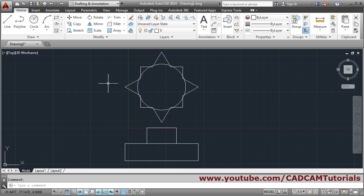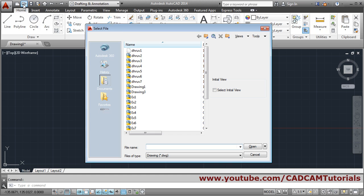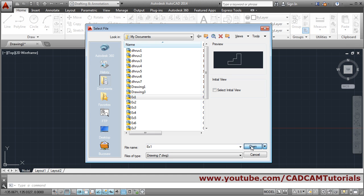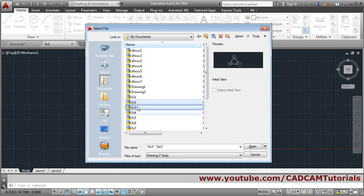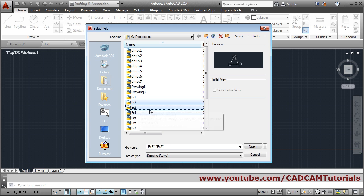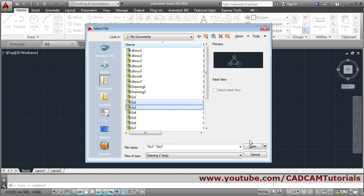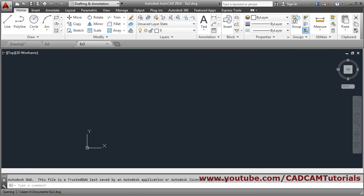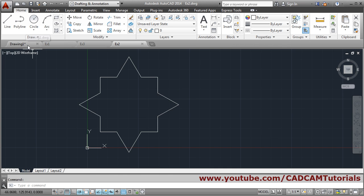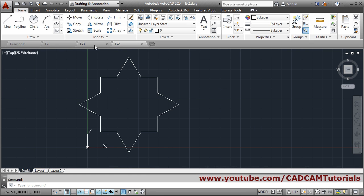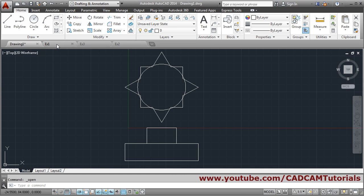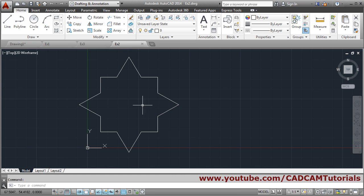Next we'll see how to work with multiple drawings. Click on Open and select some drawings. You can hold Shift and click to select multiple drawings to open at once. Once opened, you can see multiple tabs and click each tab to move from one drawing to another.